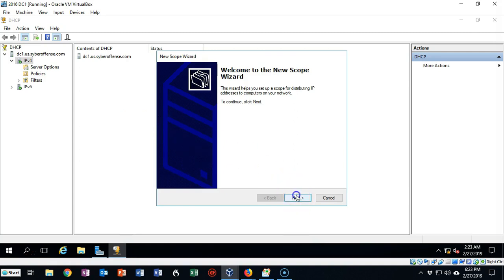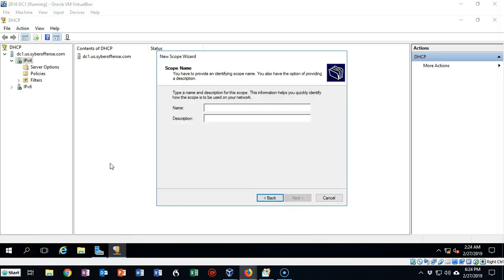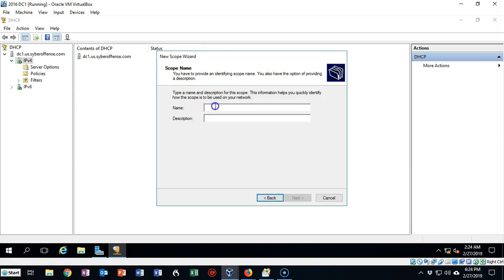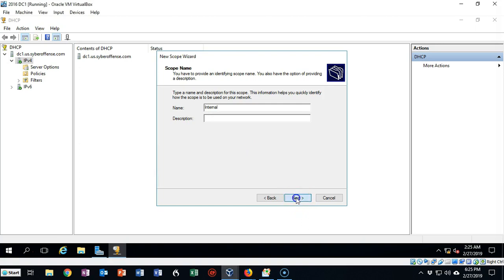We're now going to use this New Scope Wizard to create our first scope, or our range of IP addresses that can be handed out to new machines that have not been statically configured. Go ahead and click Next. On this screen, you're going to give your scope a user-friendly name — you can call it anything you want. I'm going to call this one Internal. If you think you're going to have multiple scopes, you can fill in the description; if not, leave it blank. Go ahead and click Next.